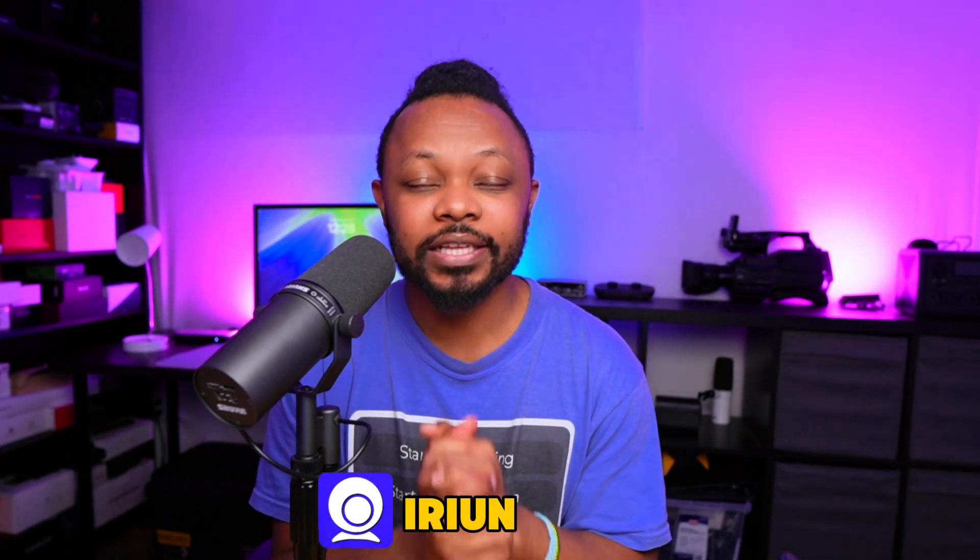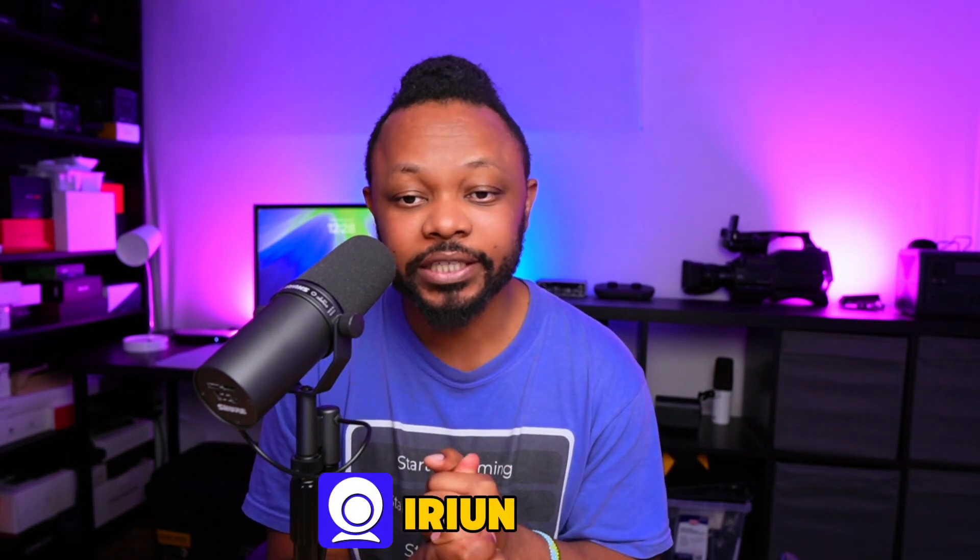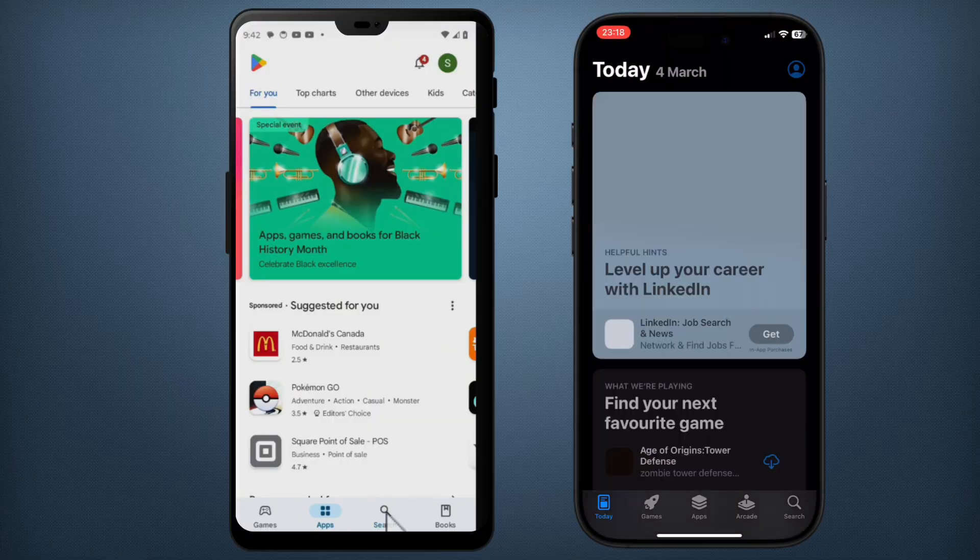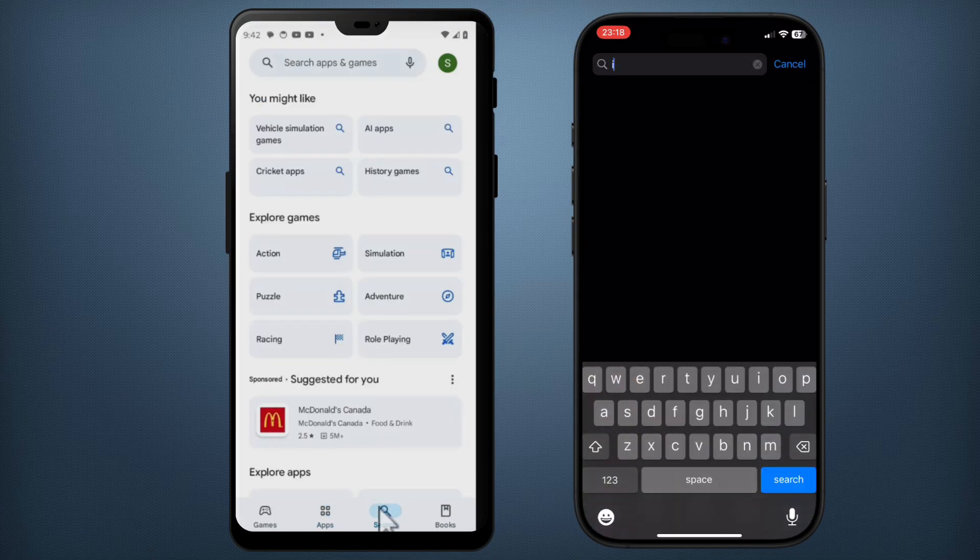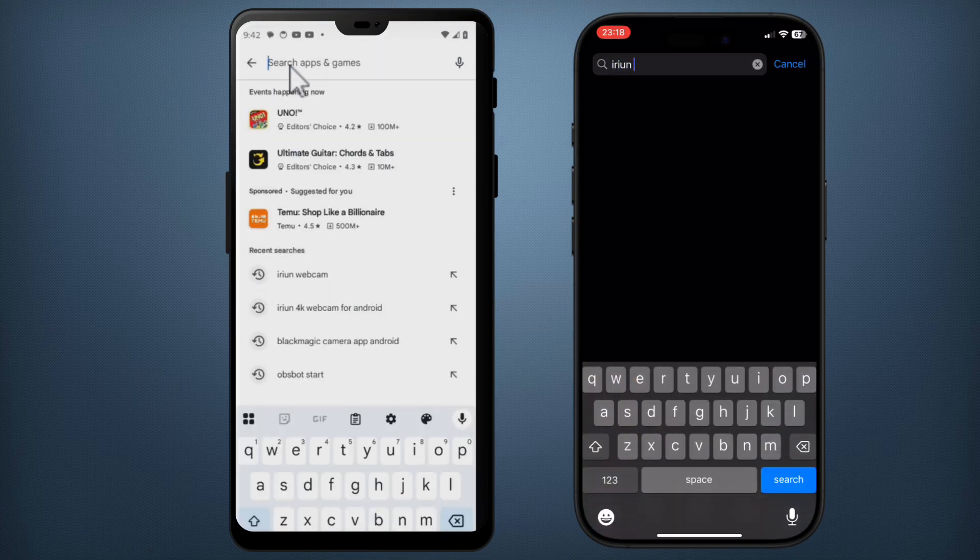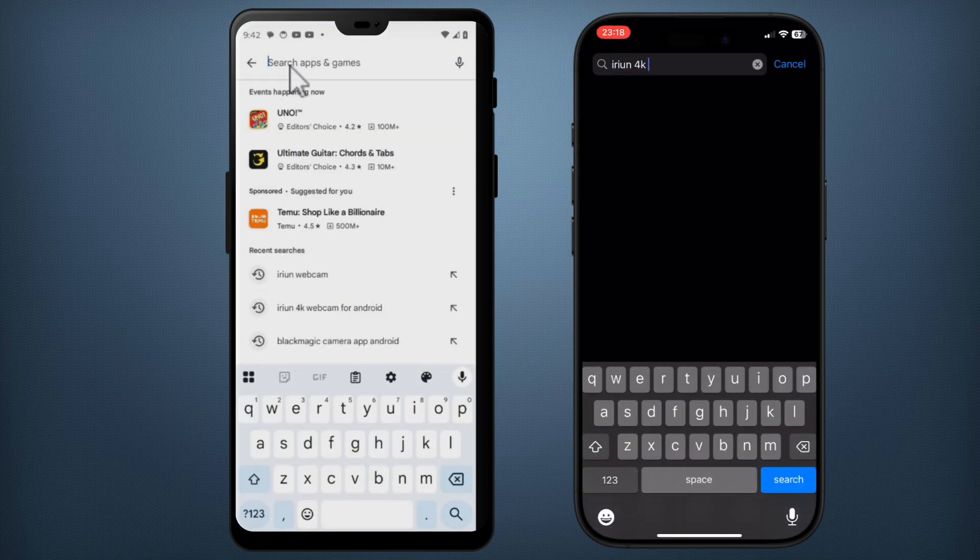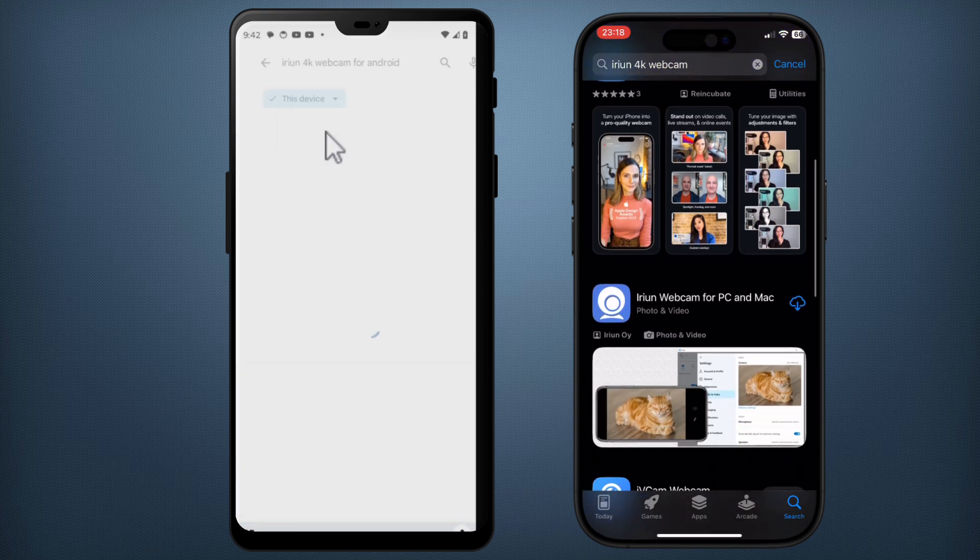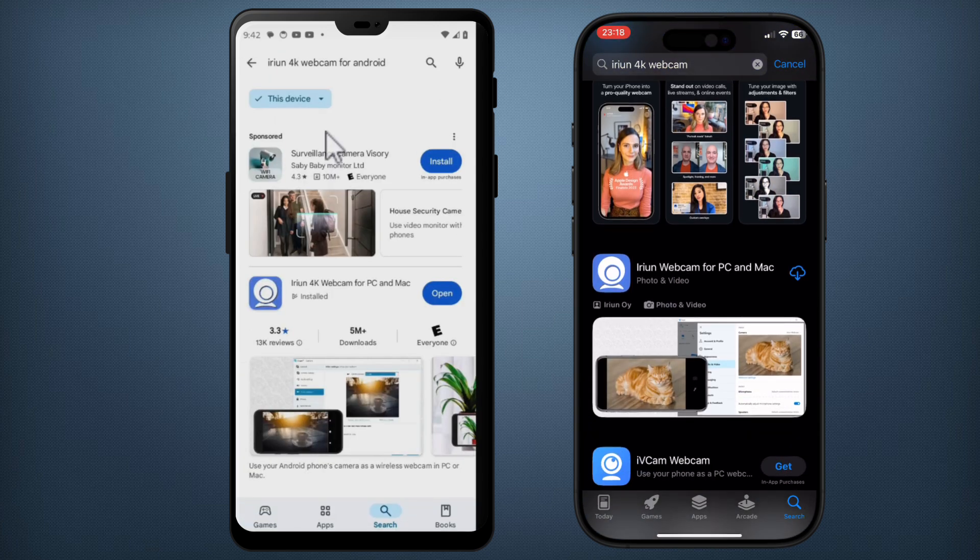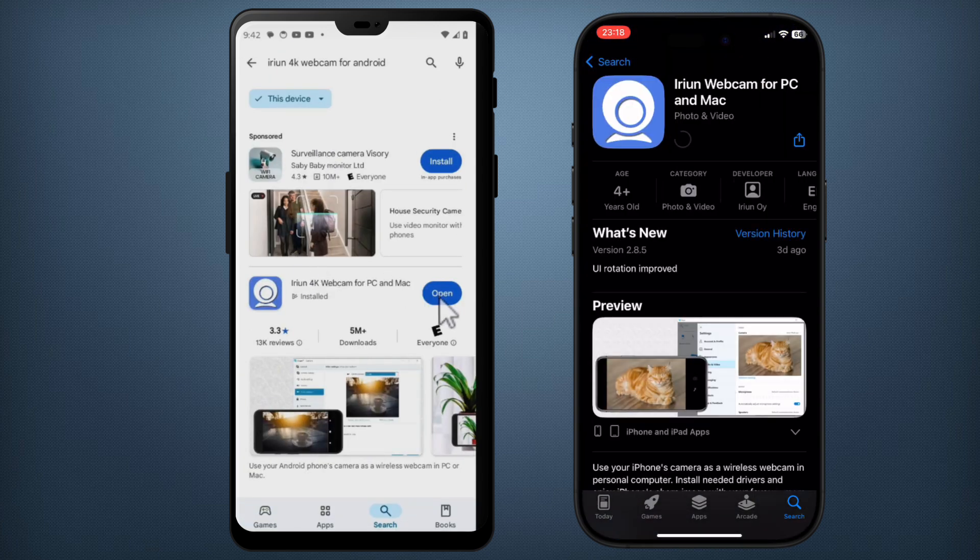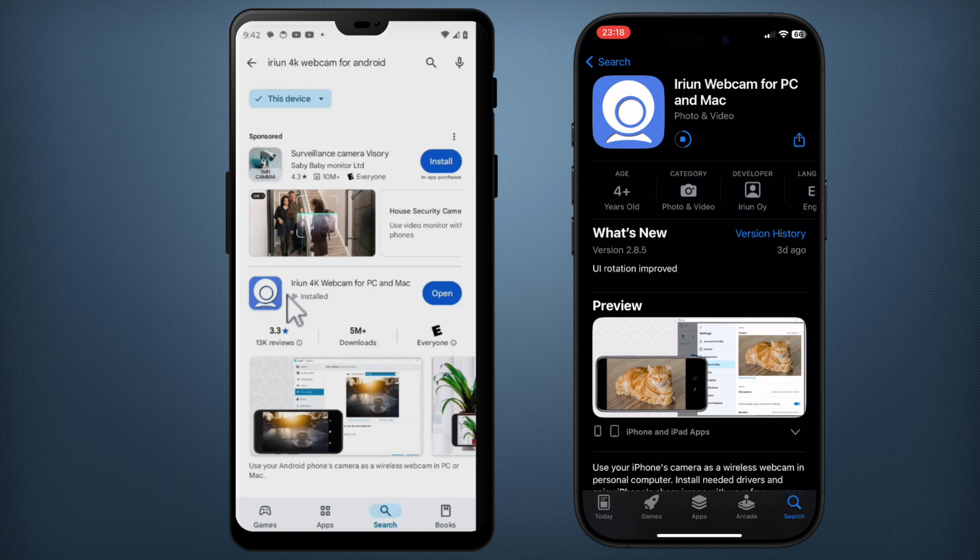Let's do it. The first thing we need is an application called iRyan. It's a free application. I need you to go to the App Store and download that application. It's 100% free. Just type in iRyan 4K webcam, it should show up looking like this. Click to download and install into your phone.